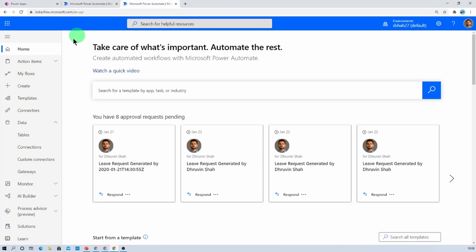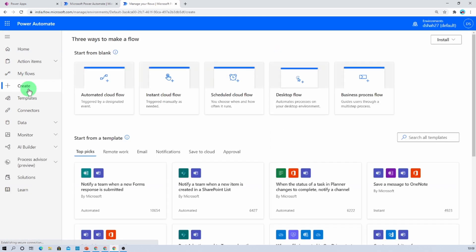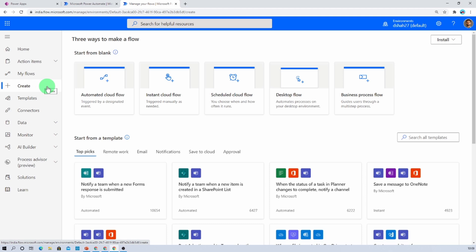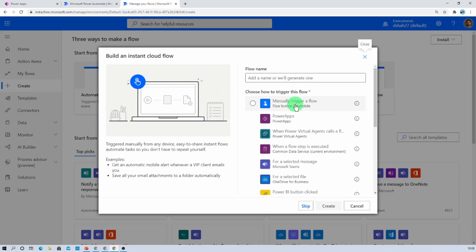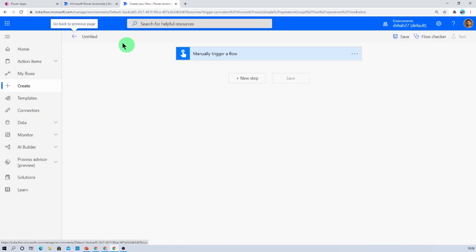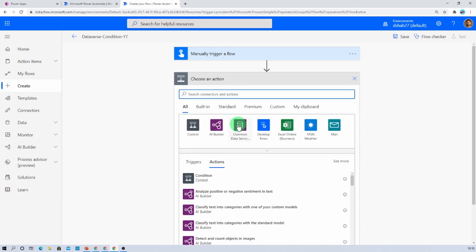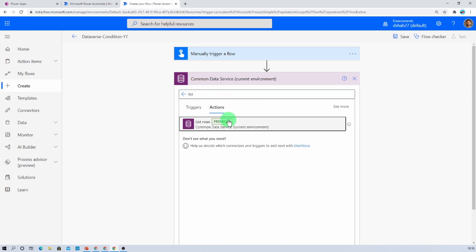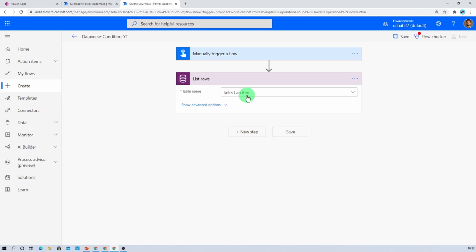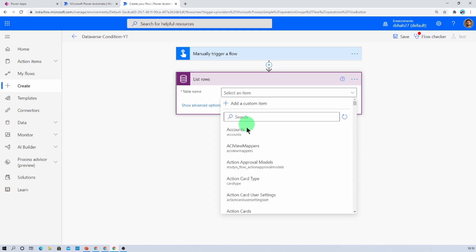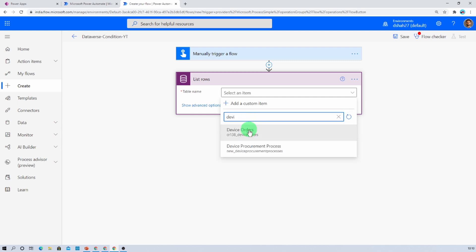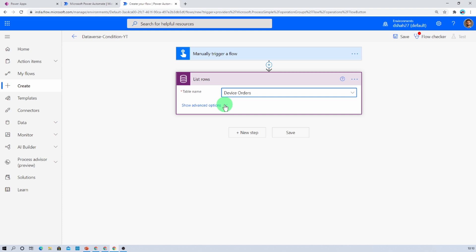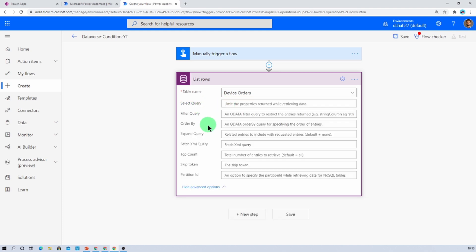Let me open up my Power Automate and create an instant cloud flow. I'm clicking on the Create button, then clicking on Instant Cloud Flow, manually triggering this flow, and clicking Create. Now let's add one action — click on Common Data Service, and here we have an action called List Rows. We need to provide our table name, so let's provide Device Orders. Once we provide our table name it will show some advanced options, including the filter query field.